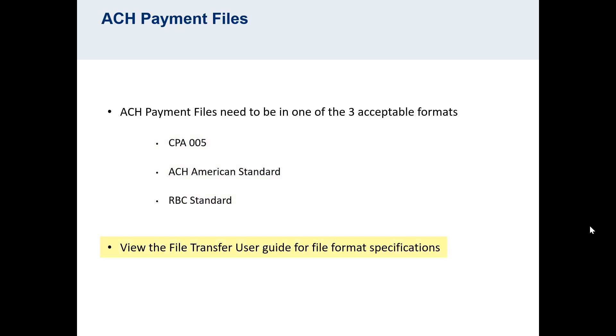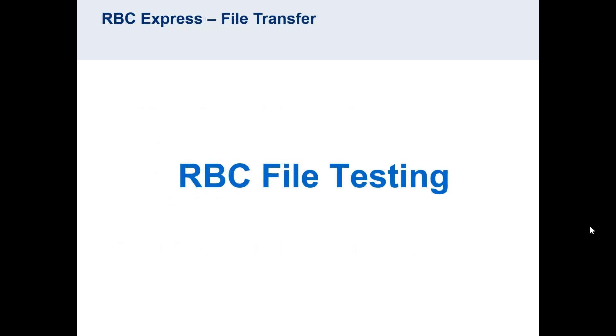You can access the file format specifications from the File Transfer User Guide. Also, when you are new to File Transfer, you will be referred to the RBC Testing Team, who will help you take your prepared file and do a test upload before you send live payments.